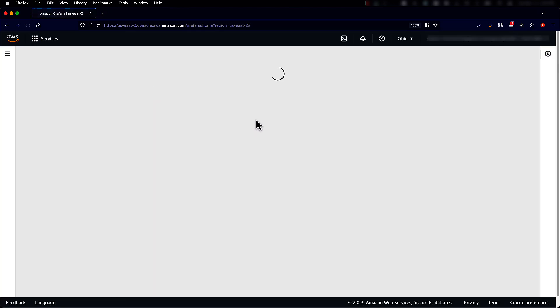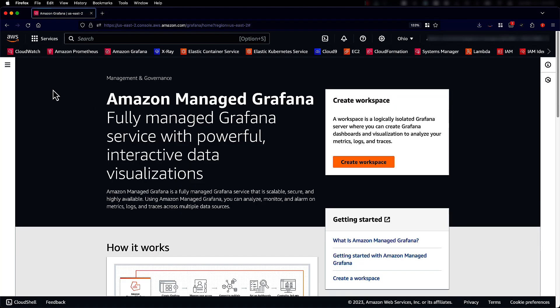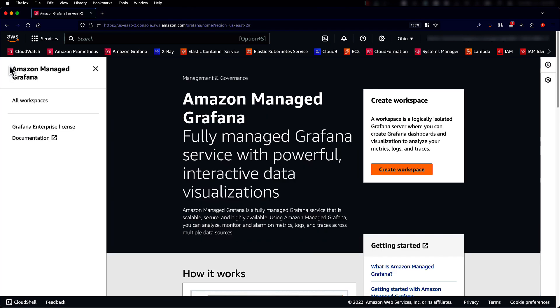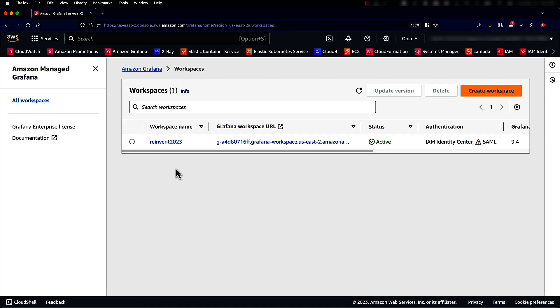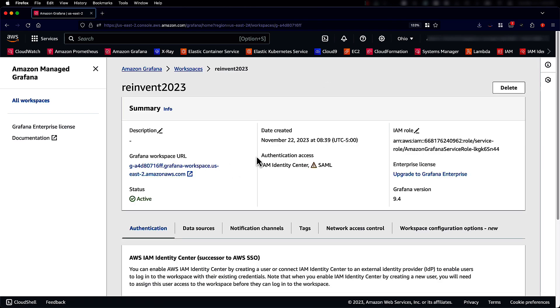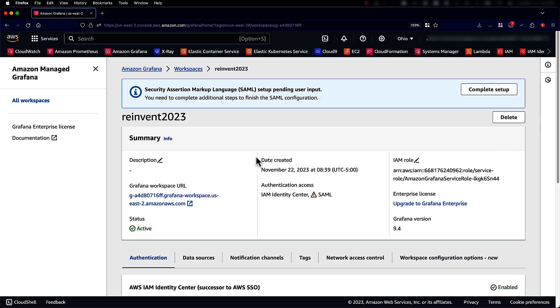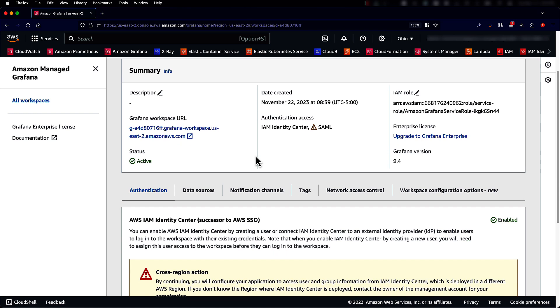Let's go to Amazon Managed Grafana console home page. Go look at the workspaces. I have a workspace called reinvent 2023. And inside that, looking at the details, there's the URL that we can click to log in.